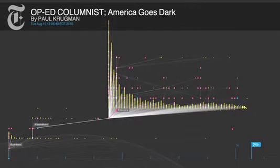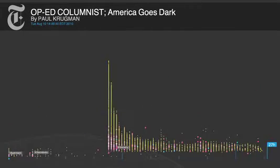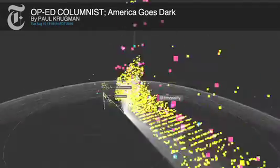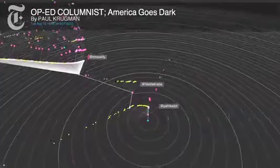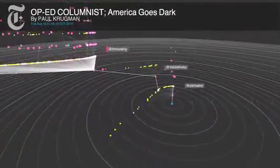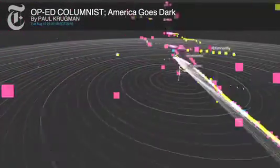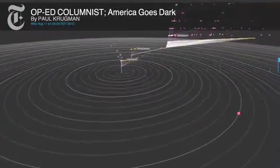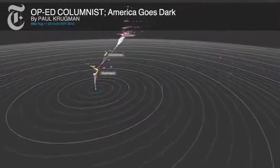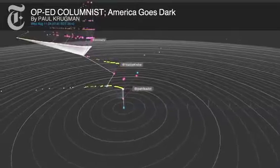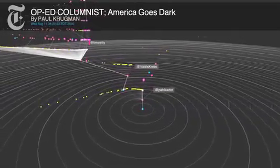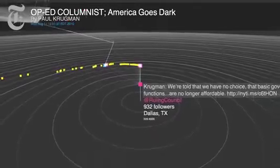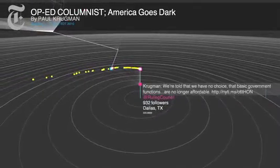Project Cascade's visualization tool allows us to view a variety of structures generated through the sharing of New York Times content. To help get a better understanding of the complex data, the tool provides multiple views. We can view a Cascade in whole to understand its depth and breadth, and we can zoom in to important events in the Cascade to see key points in how the sharing activity unfolded.